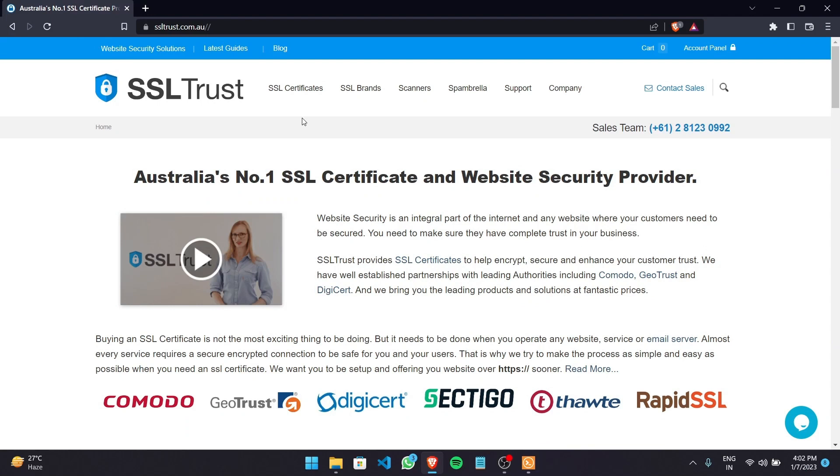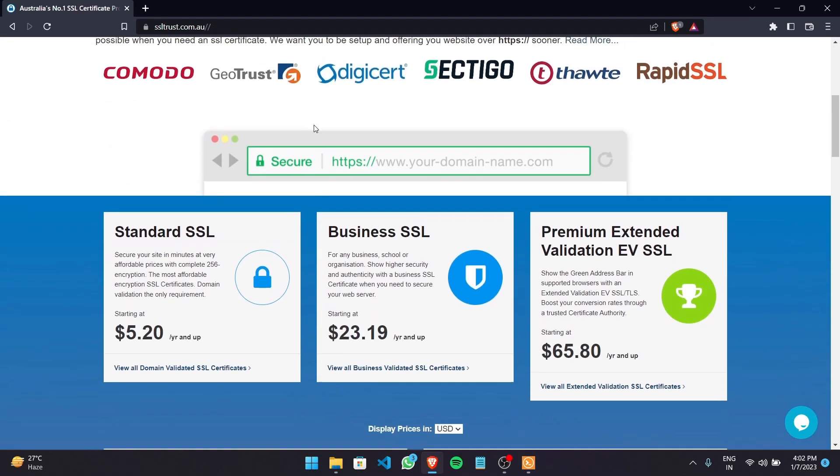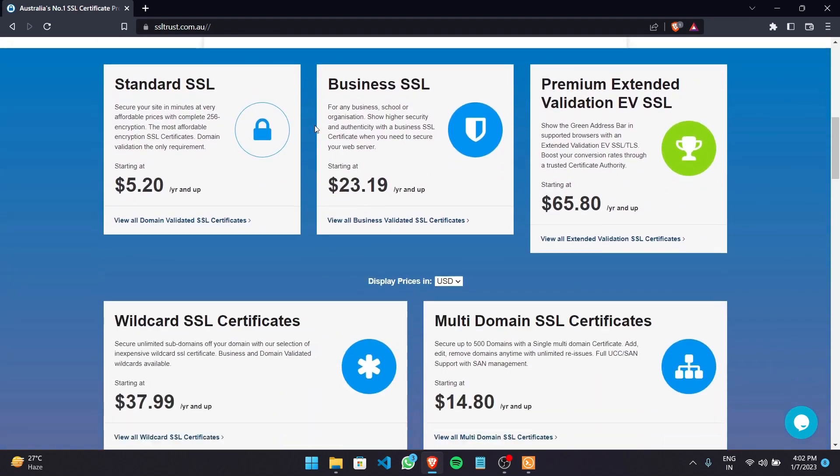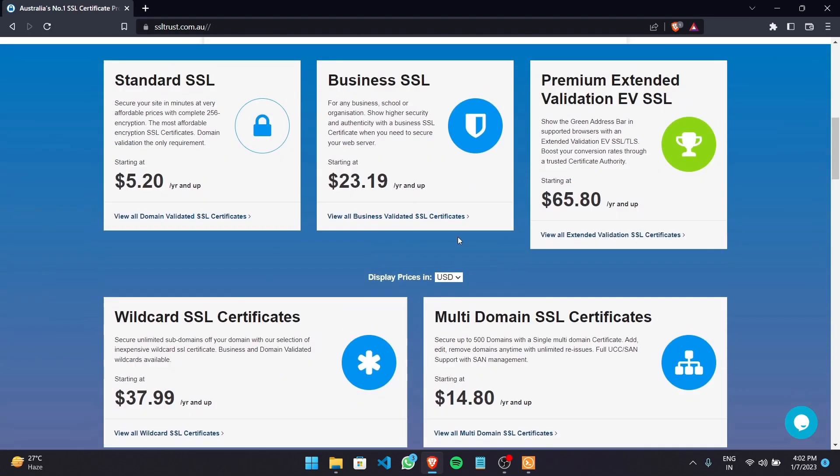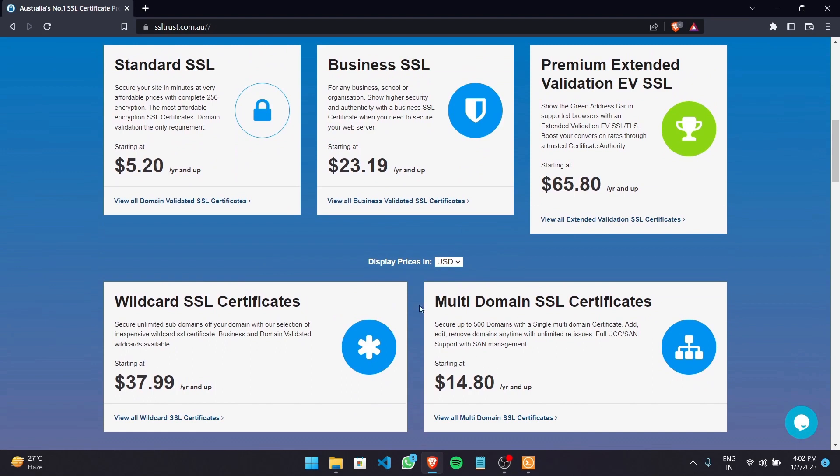So I'm here on the SSLtrust homepage and now is the time to order a certificate. So basically if you're a small business or have a single domain name and you want to secure one single domain name you can choose from various certificates that we have and whether you're a business and you want premium security and you can choose the business validation certificate